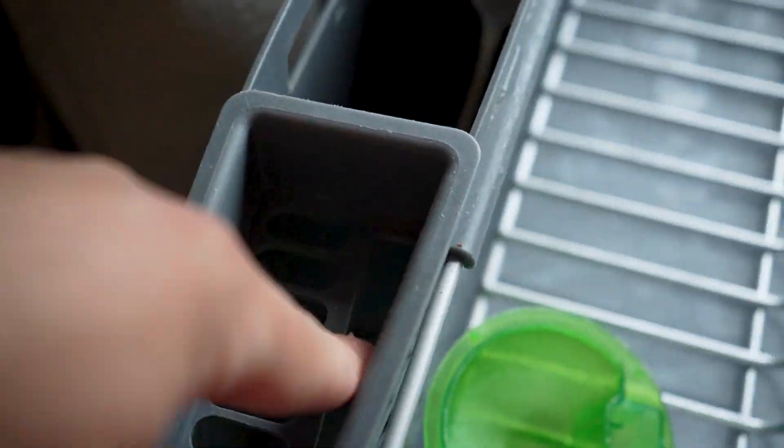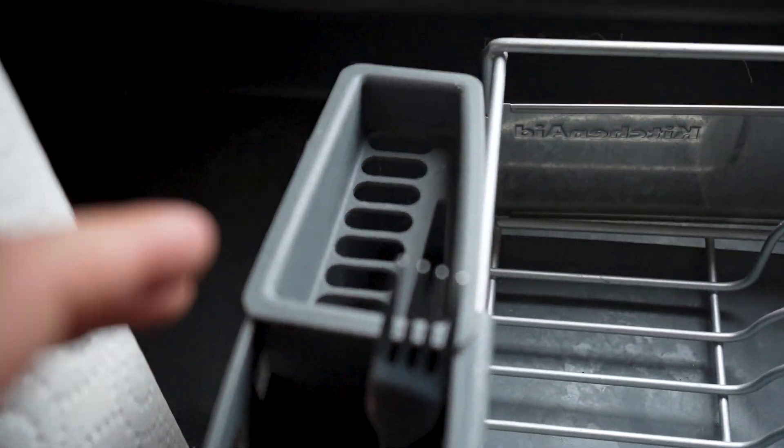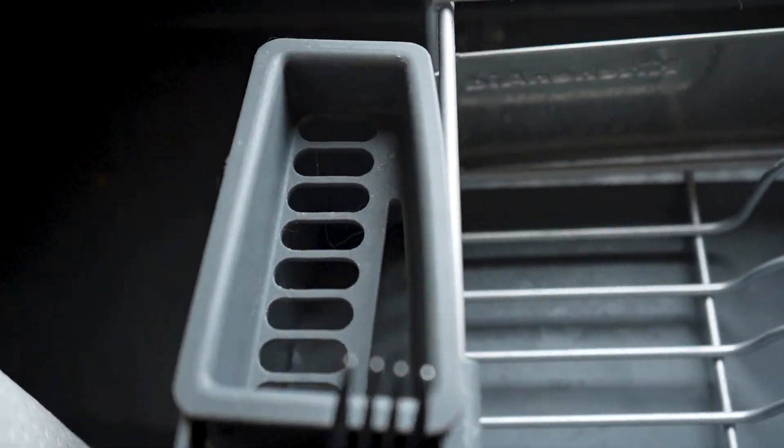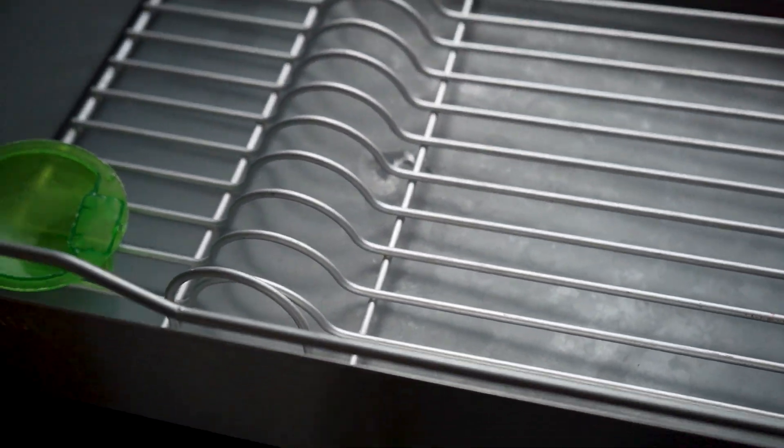So it has four cutlery slots here. It even has an area for your knife. You have a bigger area for spatulas and stuff. And then another cutlery area, again, for your knife. And all these slots.